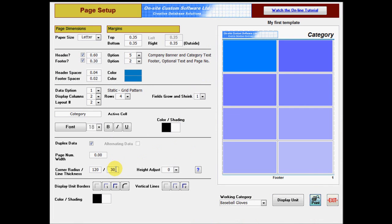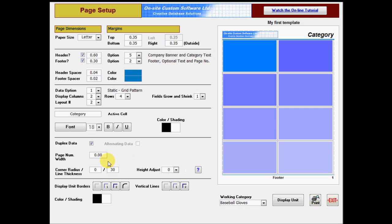The corner and line thickness values set here also apply to rounded corners within the display unit itself. Another thing you can do with these settings is to create rectangular borders of different thicknesses. Set the corner radius to zero, and then set the line thickness to any value to create rectangular boxes.